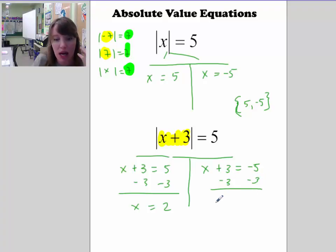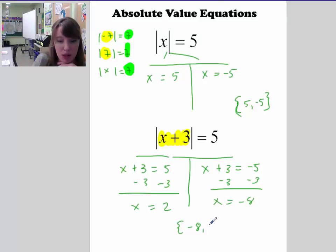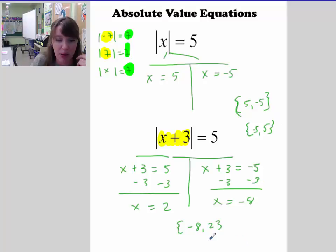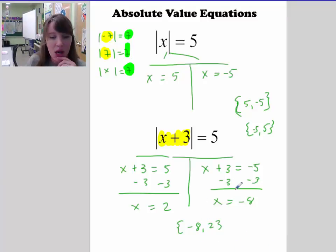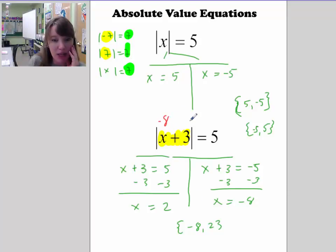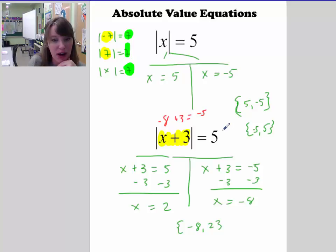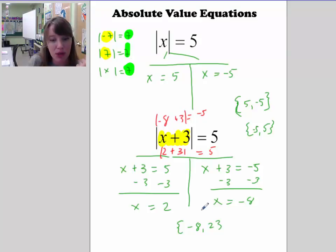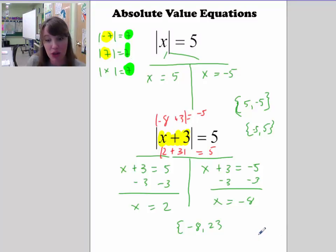Subtract 3 from both sides: x equals 2, or x equals negative 8. Using curly brackets, the solution set is {negative 8, 2}. Let's verify: if x is negative 8, then negative 8 plus 3 is negative 5, and the absolute value of negative 5 is 5. If x is 2, then 2 plus 3 is 5, and the absolute value of 5 is indeed 5. Both solutions check out.